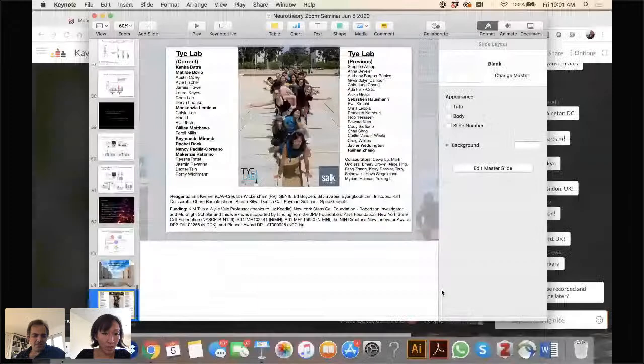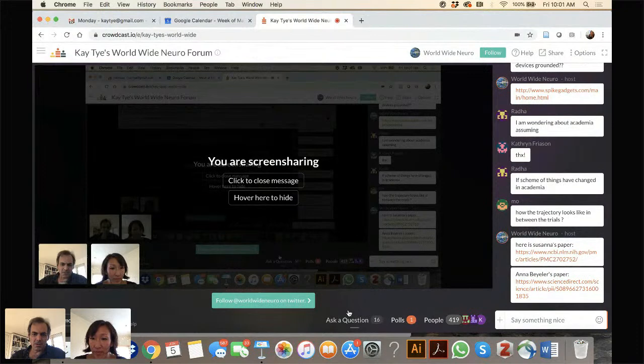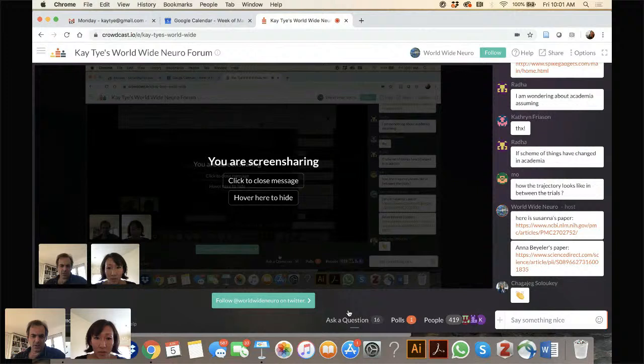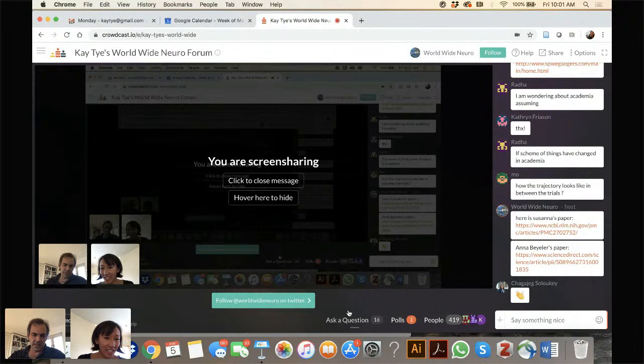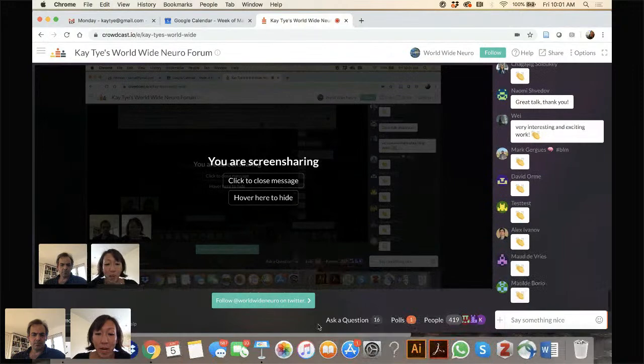Thank you very much. That was a lovely talk — lots to think about. There are questions throughout your talk. The most voted-on question is: what's the meaning of the distance traveled in the PCA space? And also: what's the temporal resolution of the trajectories that you're recording?